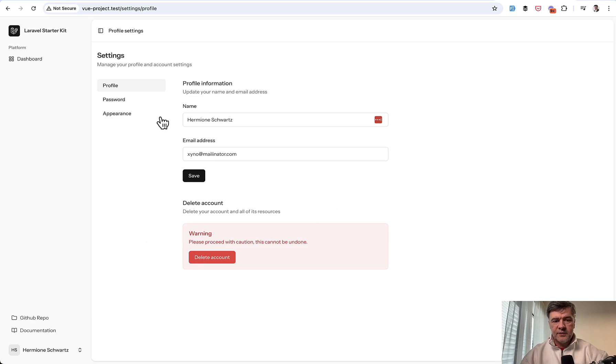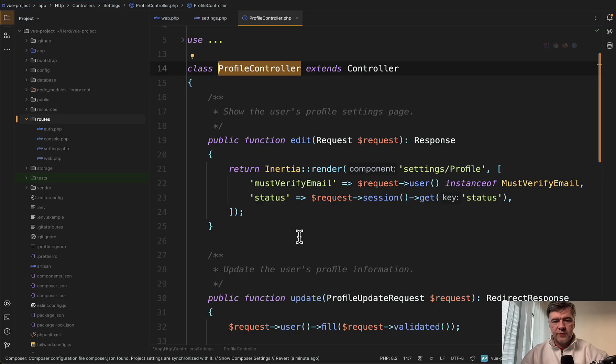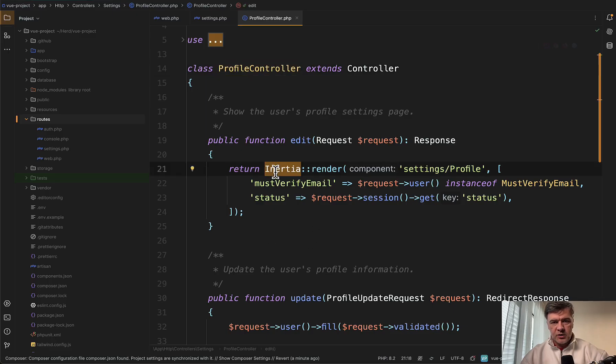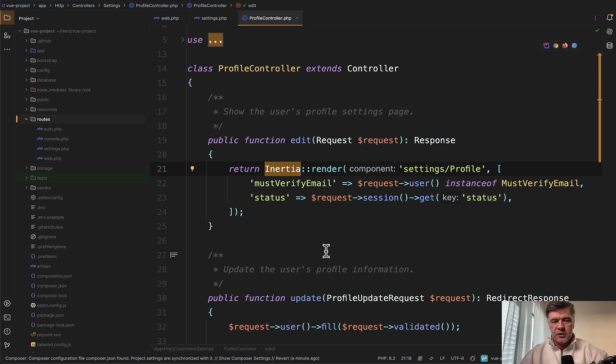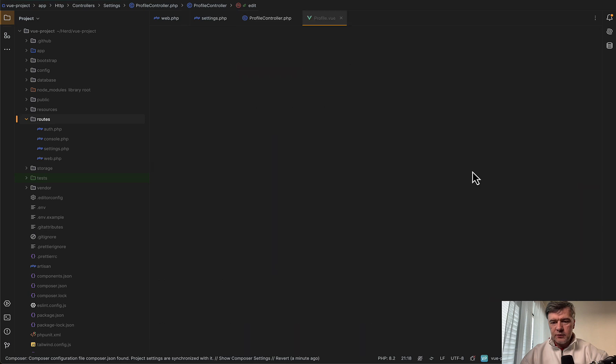This is the Vue.js component for editing the form loaded by Inertia and Inertia's role here is to avoid Vue Router separately. So it's a glue between Laravel and Vue.js.